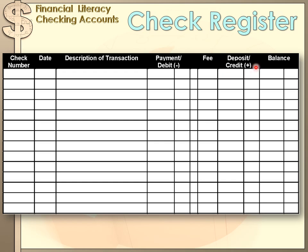The deposits or credits column is positive — money going into your checking account. The payments and fees columns are money going out. Usually the last column is called 'balance,' and in the balance column you're going to list your current balance in that account — how much money you have after the last deposit or withdrawal that you made.